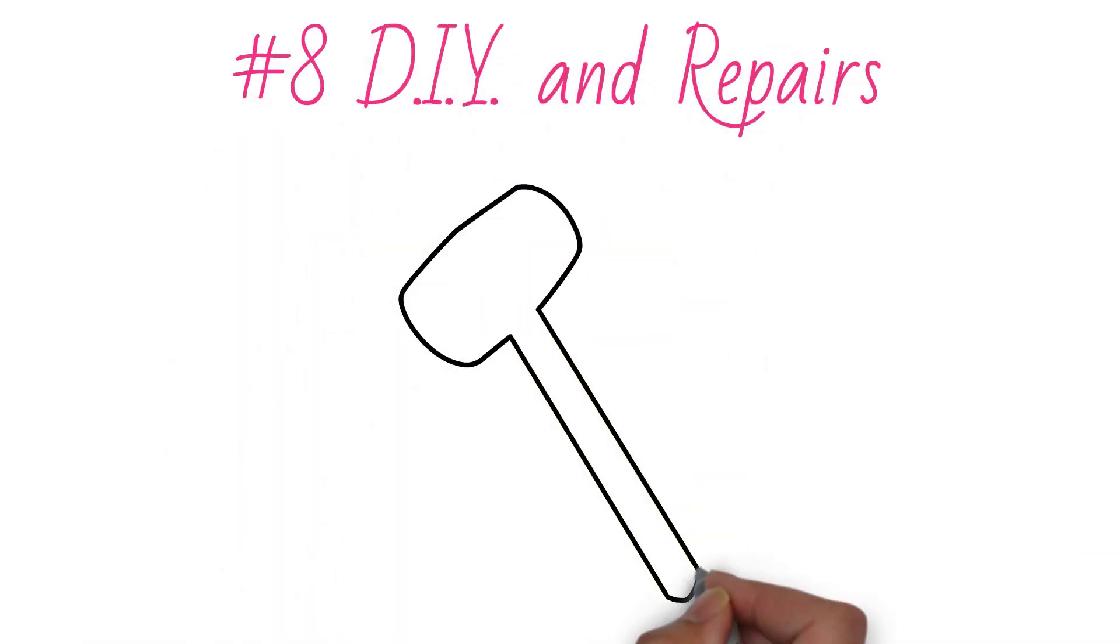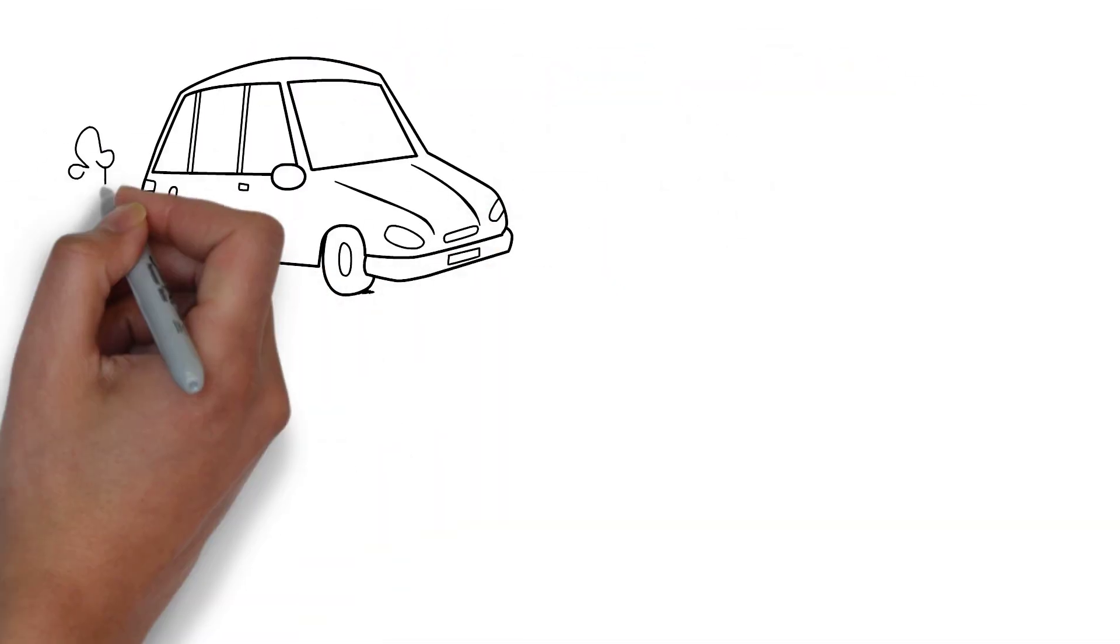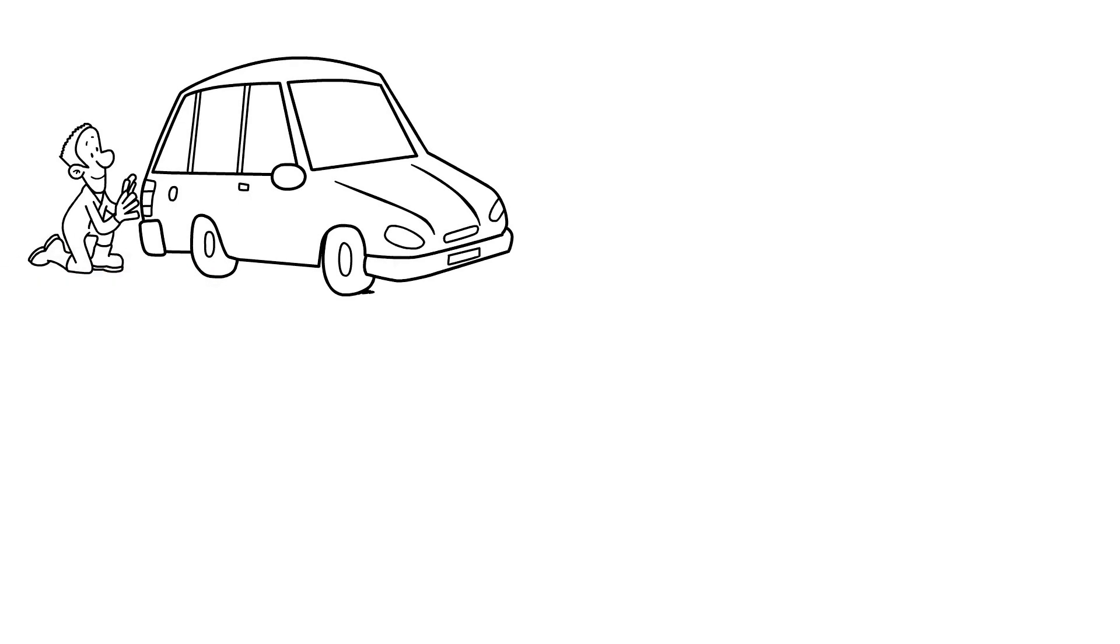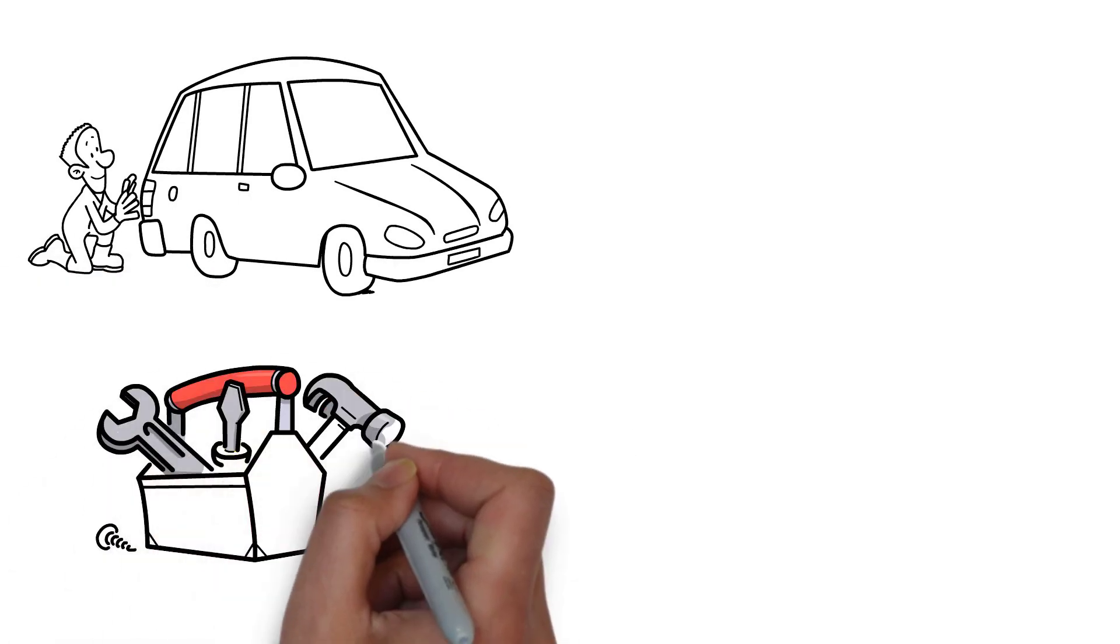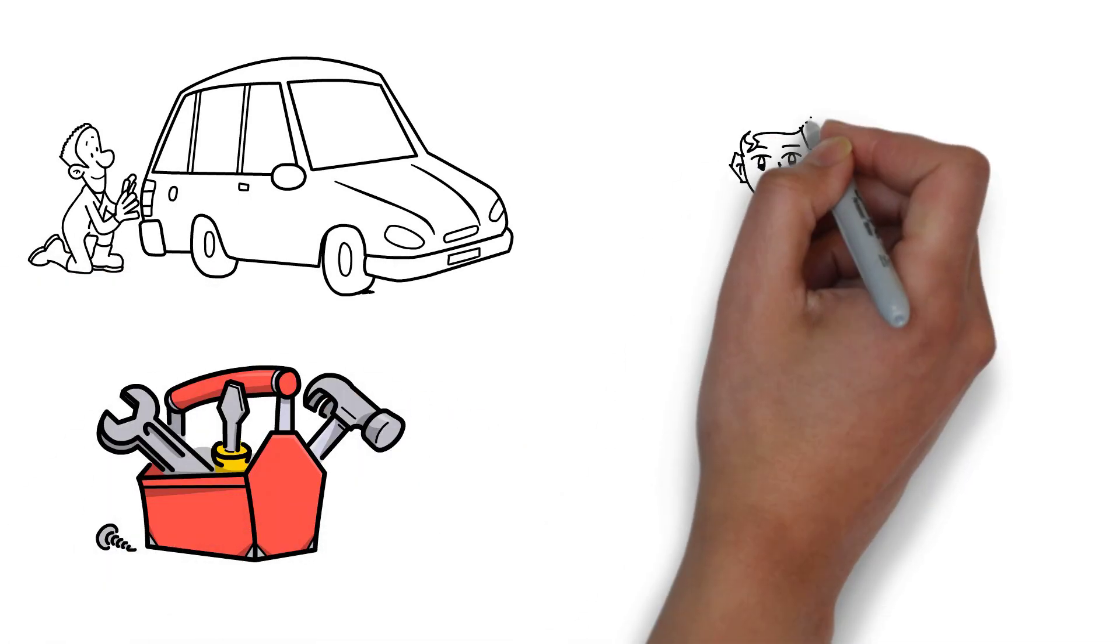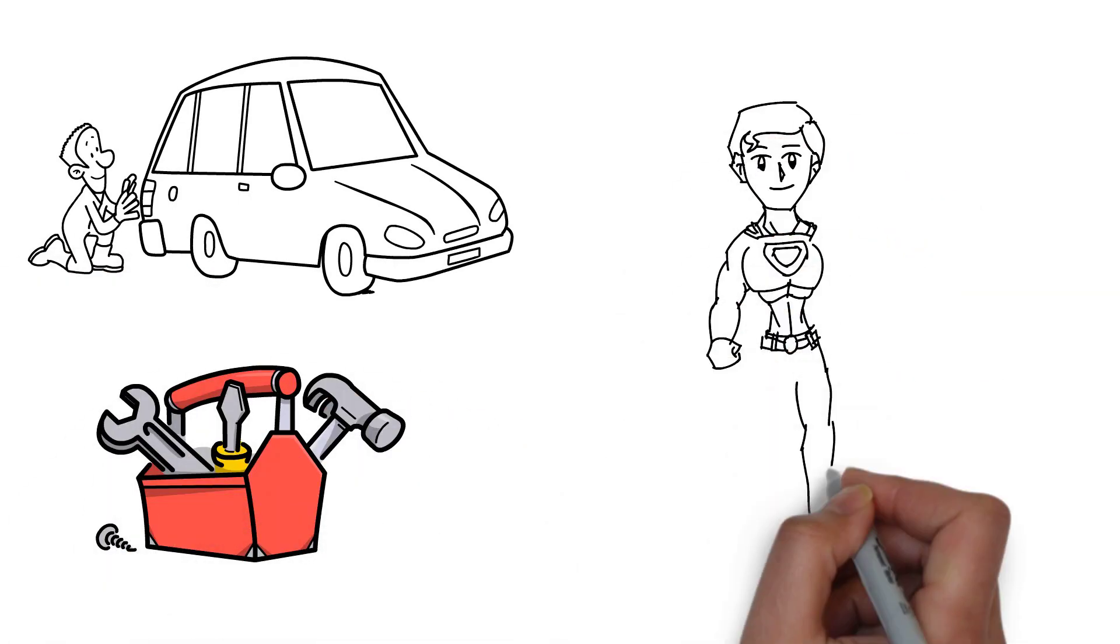Number 8: DIY and repairs. Things will break even when the economy is terrible, and people will still need repairs and maintenance on their houses and vehicles.